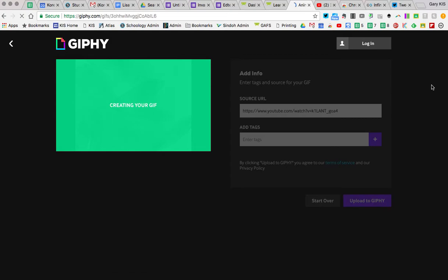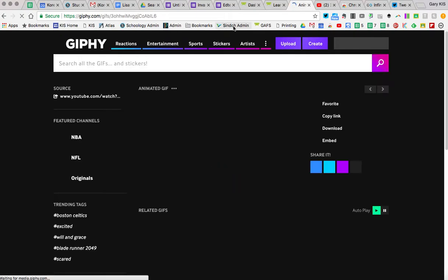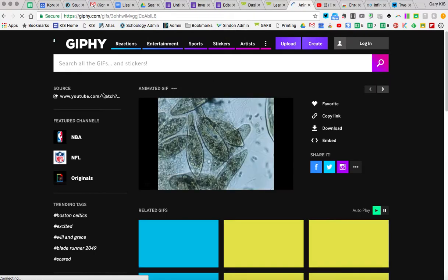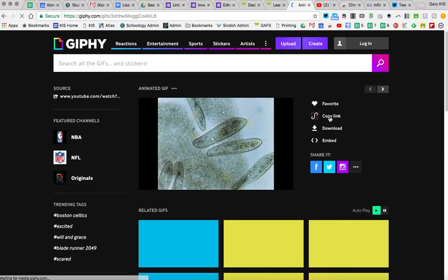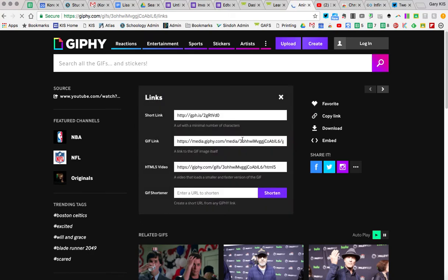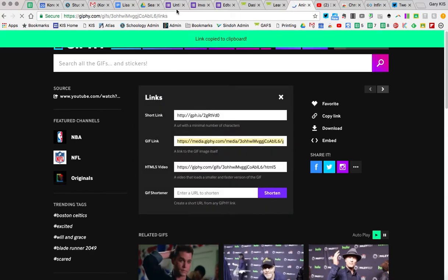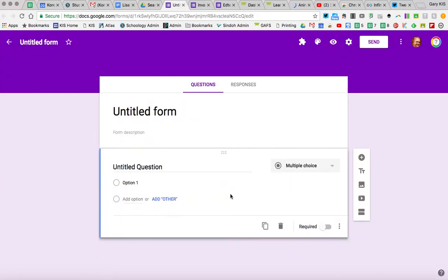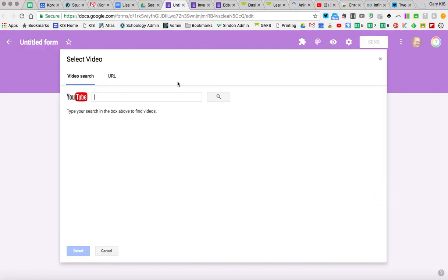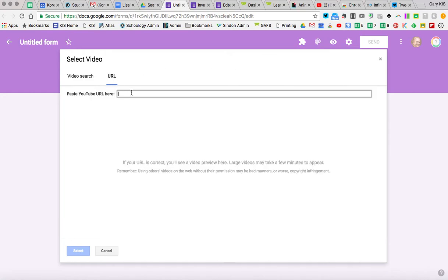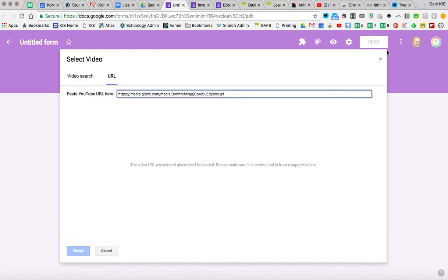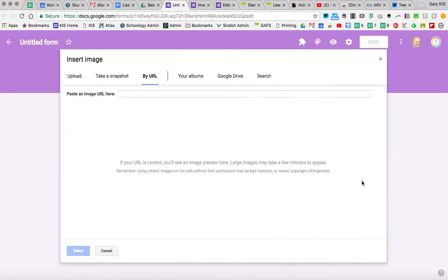There are a lot of GIFs already on GIF sites that you can use. Now that it's done, I can get my link — just copying my link, and there you go. In a Google Form, I can go to Add a Video, and I'm going to add a video by URL and paste it in there. Actually, I'll put it in as an image instead — By URL.